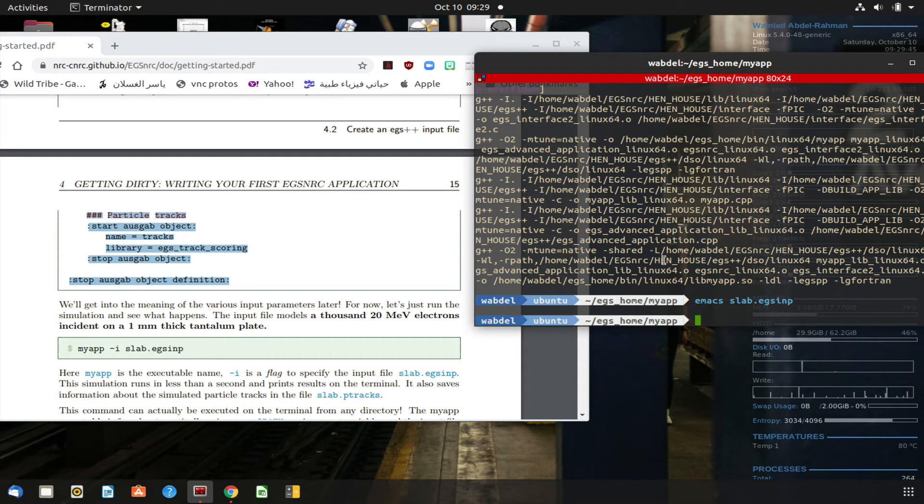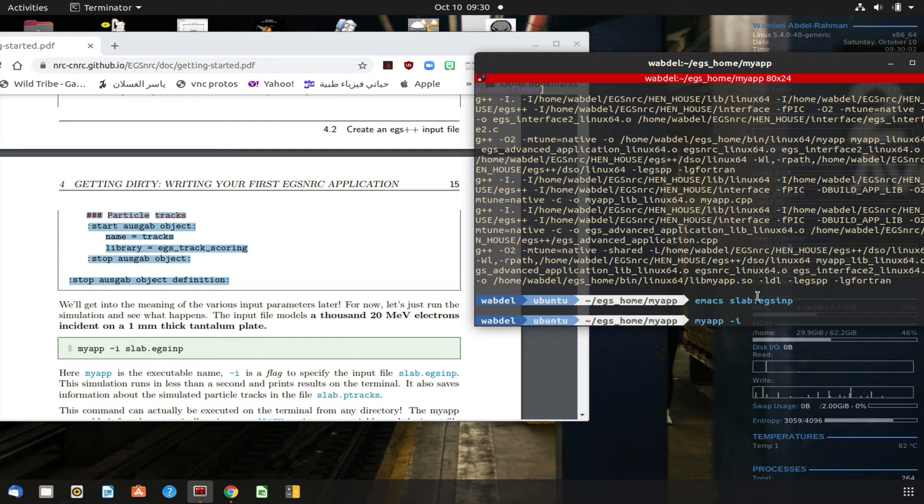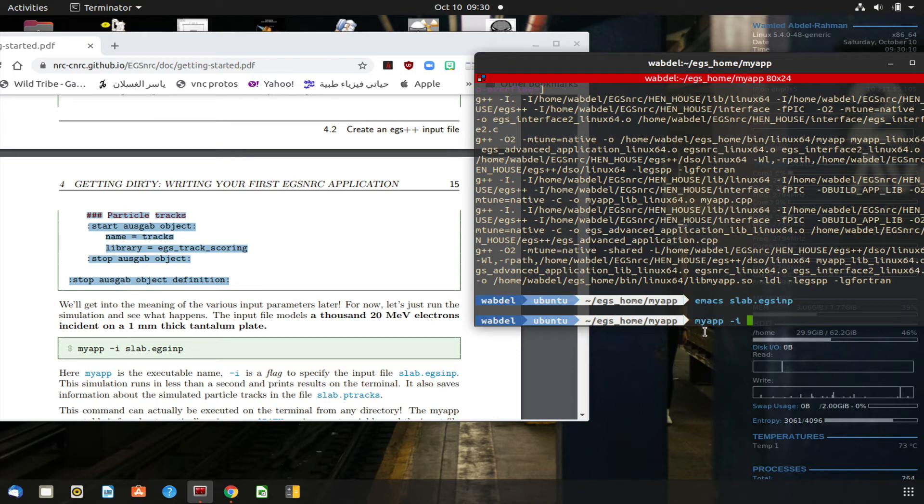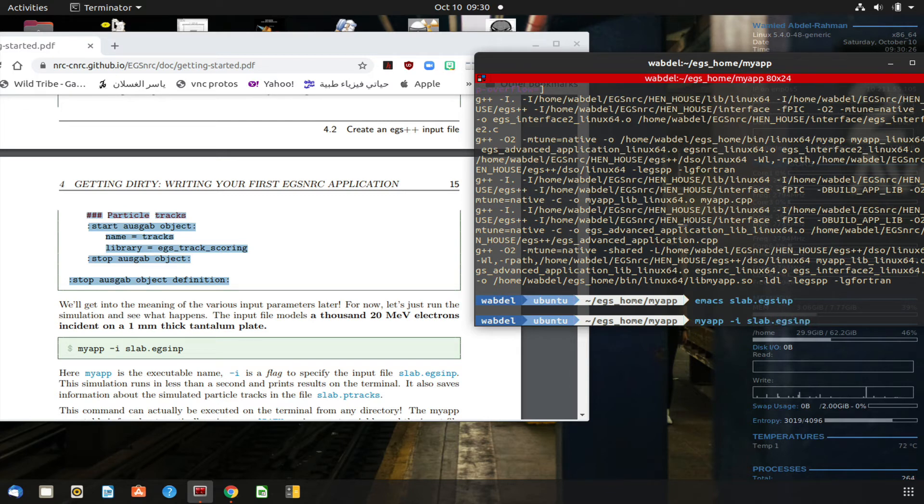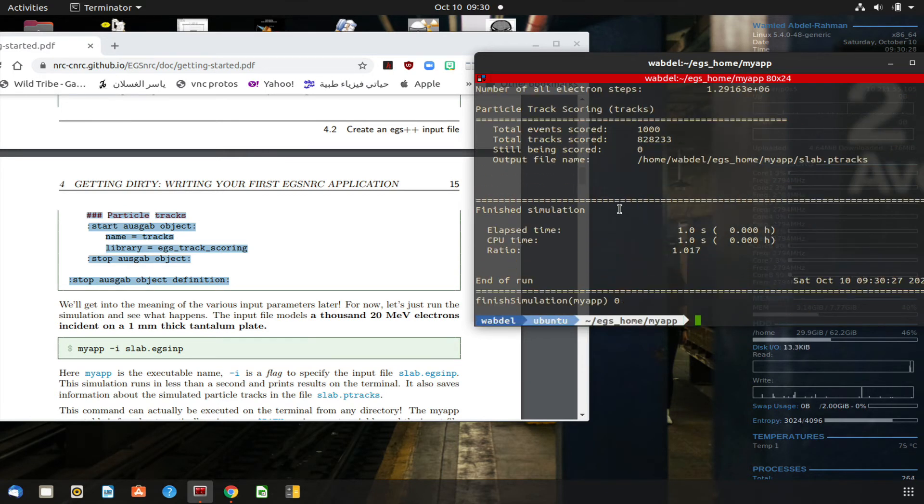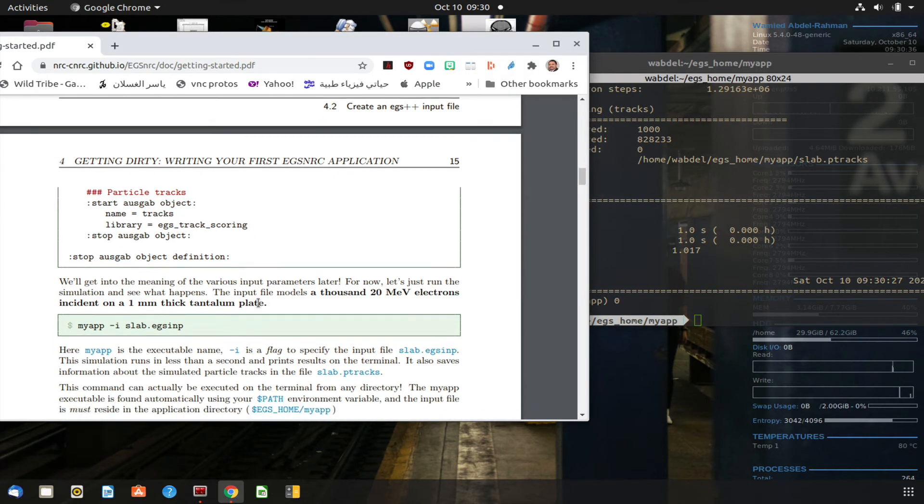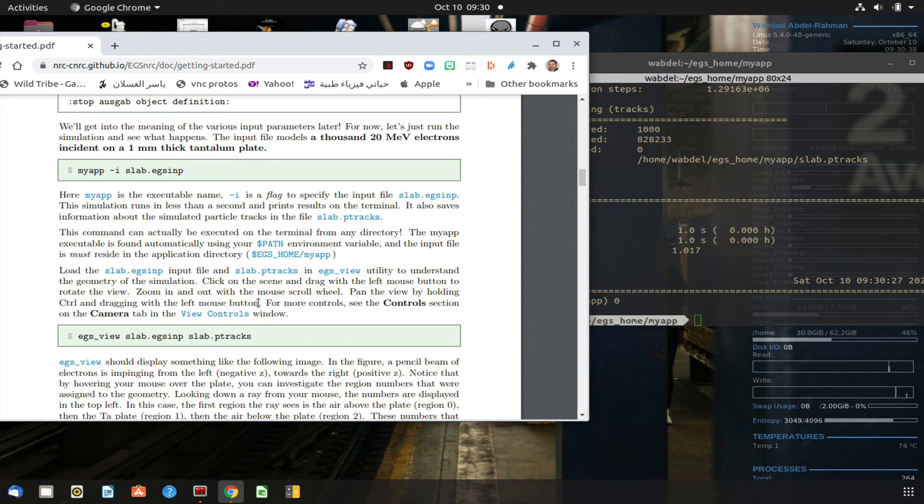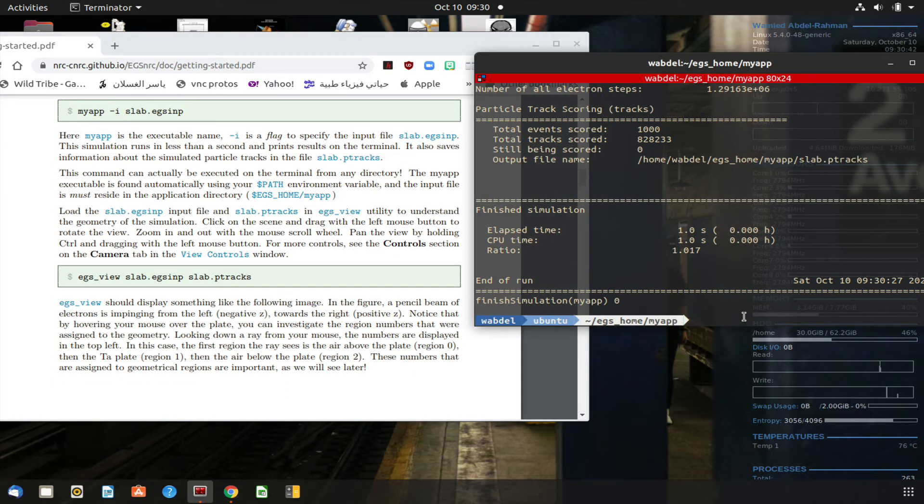Now we can execute. So remember, this is the application that we have compiled, that is called myapp, and for that application we need an input file, slab.egsinput. This is how we run simulations with the EGS. The first entry is the code name, which is called myapp, and then minus i. What follows that is the input file name, so we have slab.egsinput. And you can see the application ran, and so we did not have any errors or problems. So that means the input file is fine.